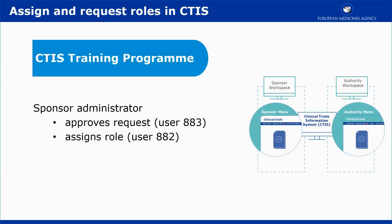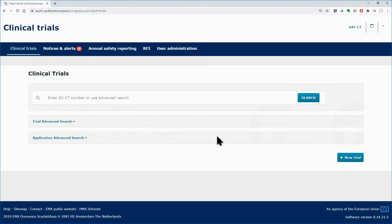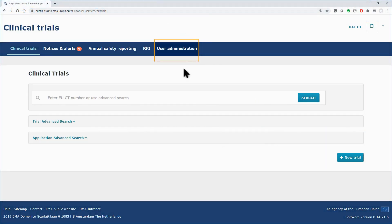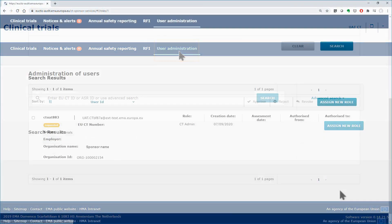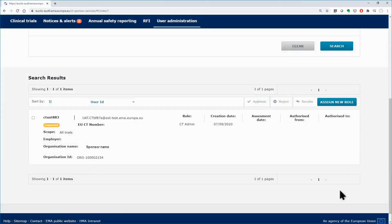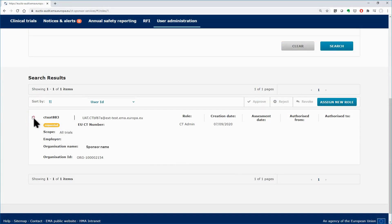As Sponsor Administrator, click on the User Administration tab to review the requests for roles. View the request of the user 883. Tick the box on the left side and click on the Approve button.